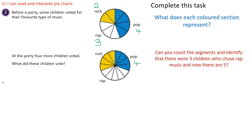Can you tell me why there are more segments in this second pie chart than in the first? I hope you said it's because there are more children. In this case, every segment represents a child. How many children now vote for rap music? Five children vote for rap music at the party. How many voted for rap music before the party? That was three. So two of the new children must have voted for rap, because the difference between five and three is two.